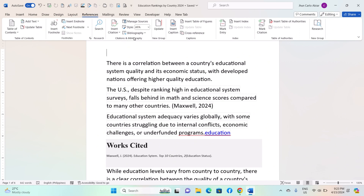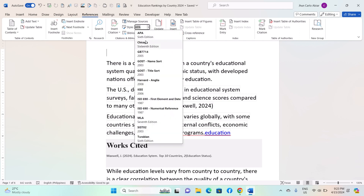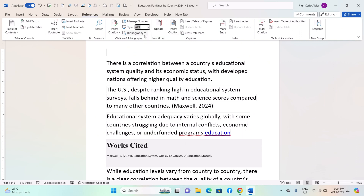Before proceeding, ensure you know the required citation style for your document. Different fields and institutions often have their own preferred styles, such as APA, MLA, IEEE, or Chicago. Click on Style and choose your desired citation style from the drop-down menu.